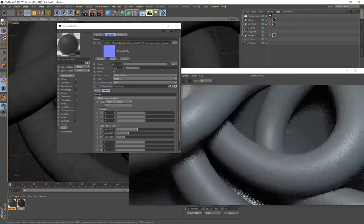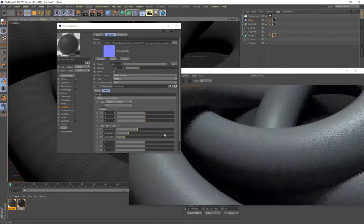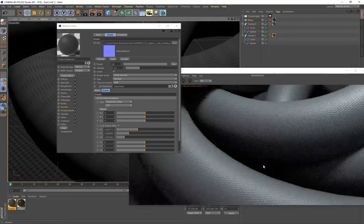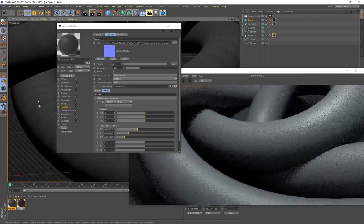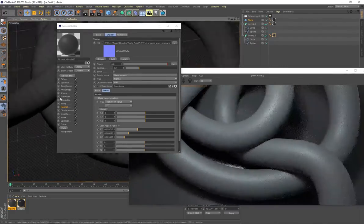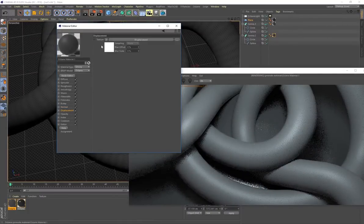You can see the normal map on the geometry — it's quite small but definitely noticeable once displacement is applied. These UV values gave me an aesthetically pleasing scale shape, but play around with them to find what works best for your geometry.